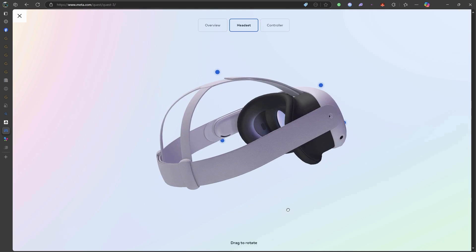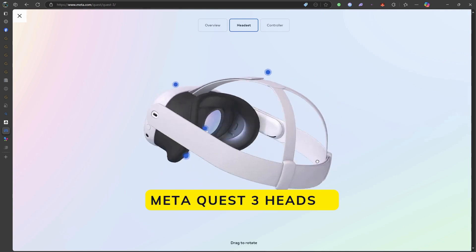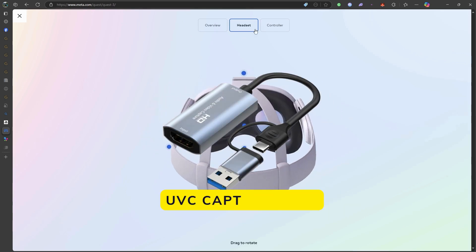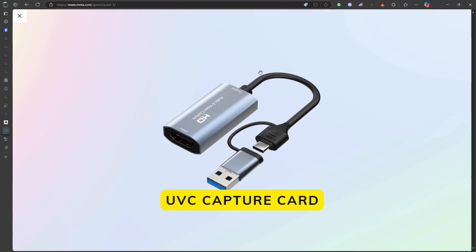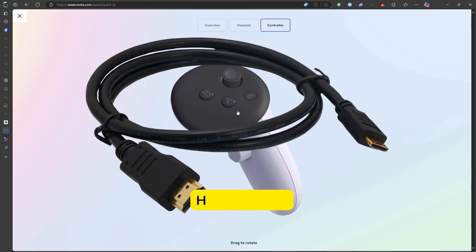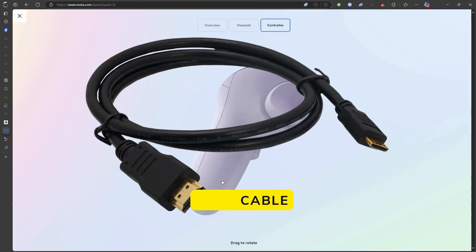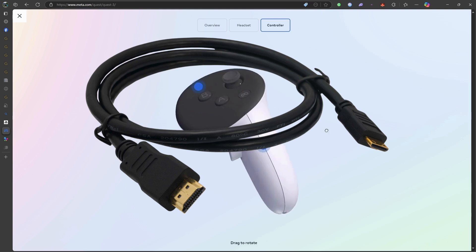What you'll need is a MetaQuest 3 headset, a UVC or UAC compatible 1080p capture card, an HDMI cable, and the MetaQuest HDMI link app.